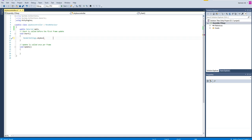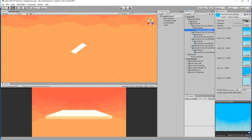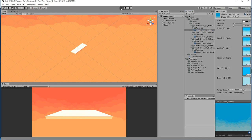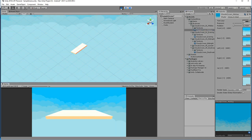That's it. Once the script has been loaded it will start applying the skybox. Let's see if it's working — hit Play. So that's it, it works.